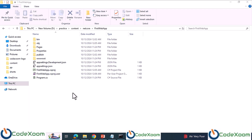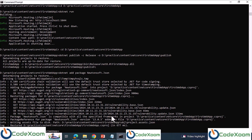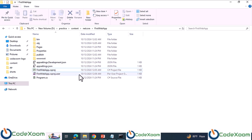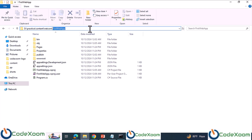There is an issue here — there is no solution file in our web application project. When you use a GUI like Visual Studio, it automatically generates a solution file for your project. But when you use CLI, no solution file is generated. Using CLI we can add a solution file to our project. The command is 'dotnet new sln -n' followed by the solution file name.